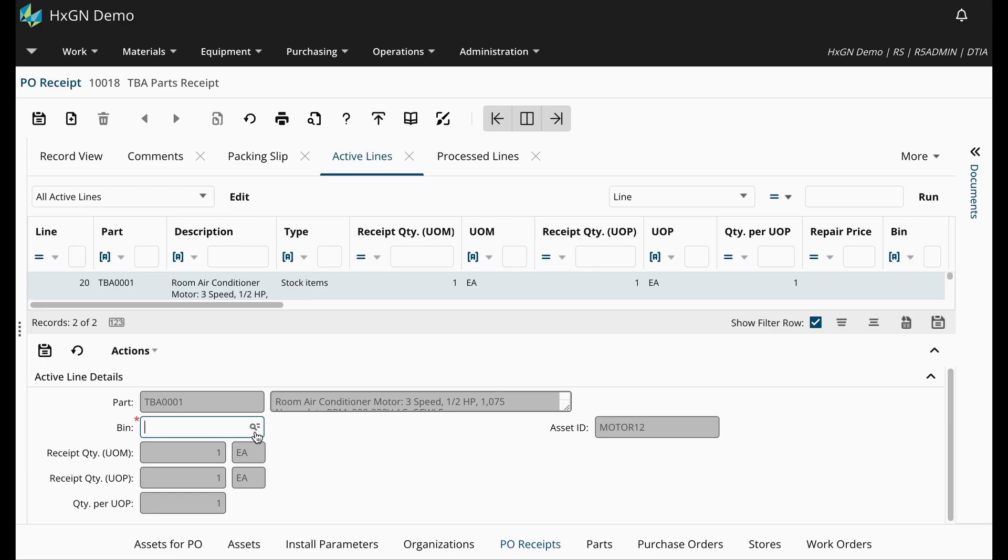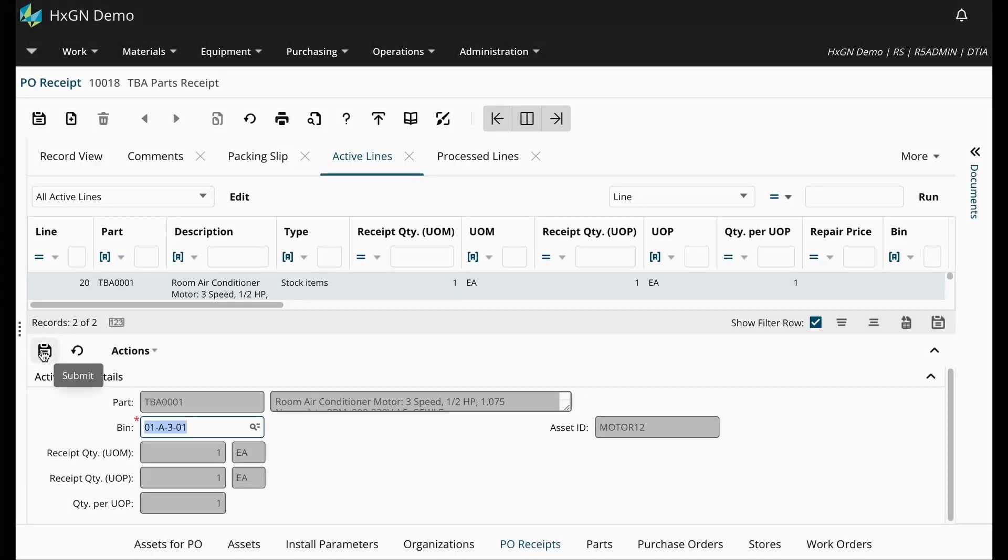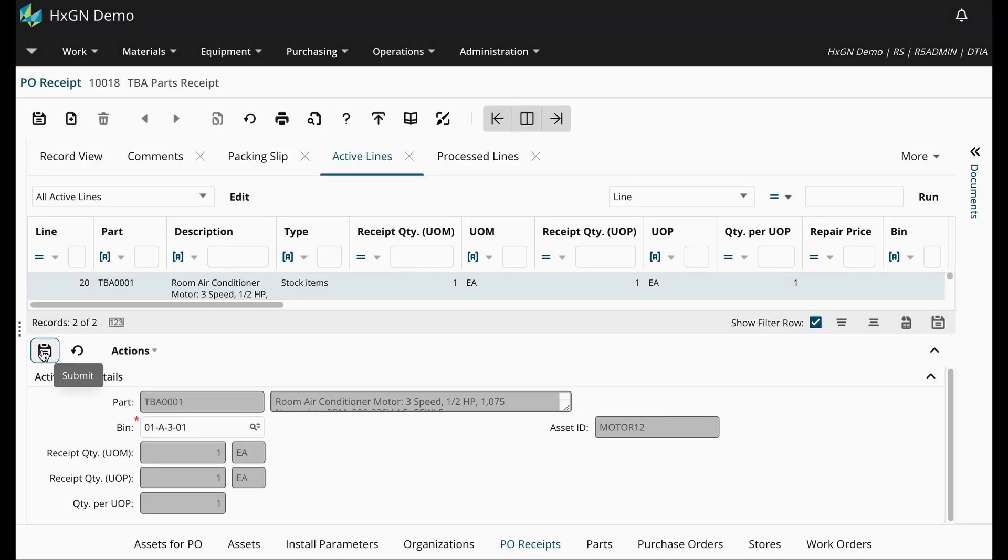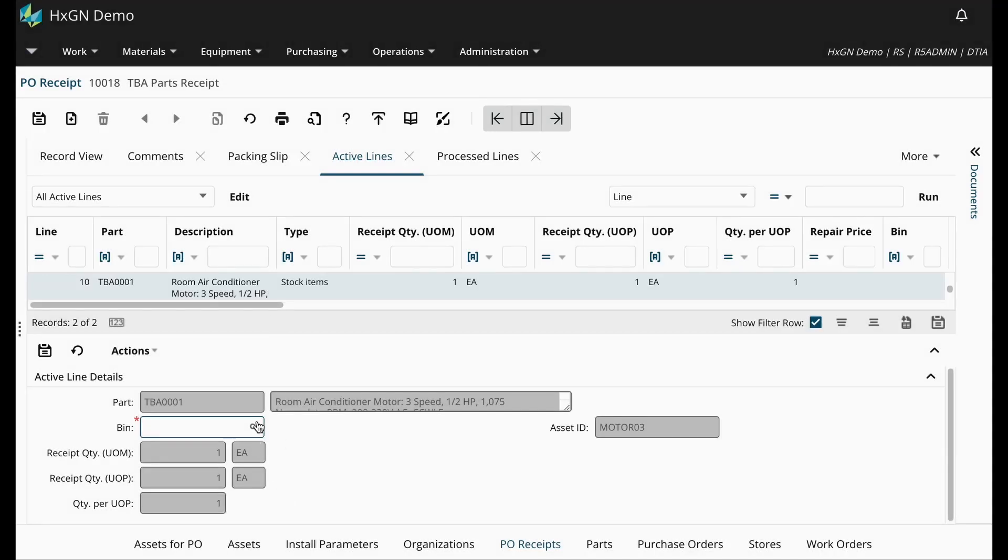In this example, I'm just going to enter in the bin to receive the Track by Asset Part into, and click submit, and do the same for the next line.